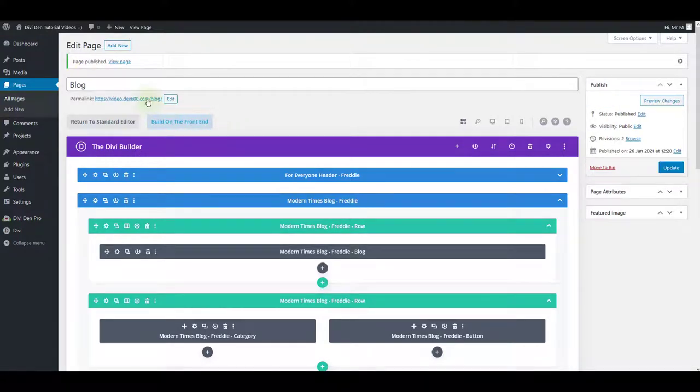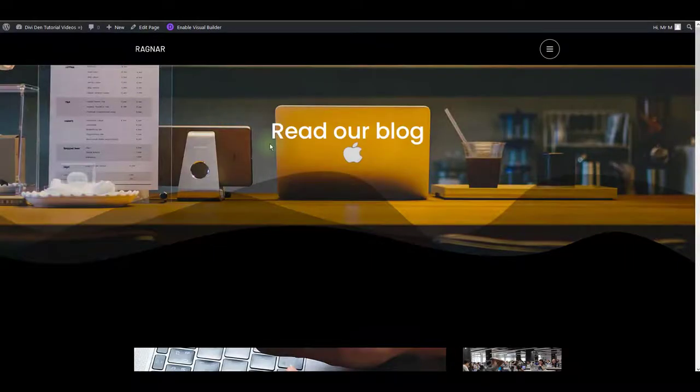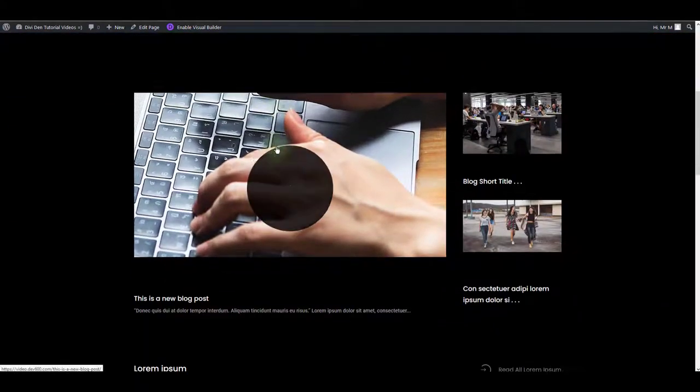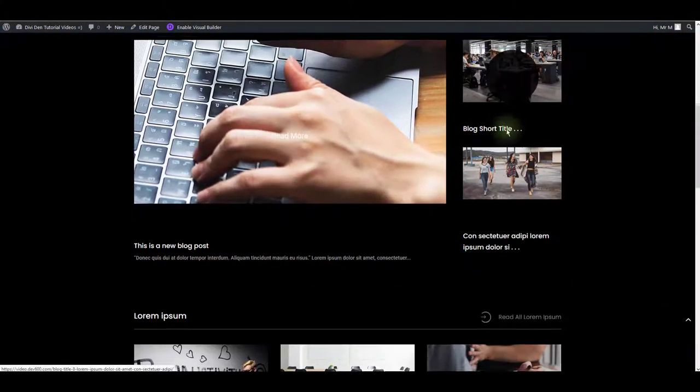Let's just quickly preview and make sure that it works. There we go. Here's our blog page.